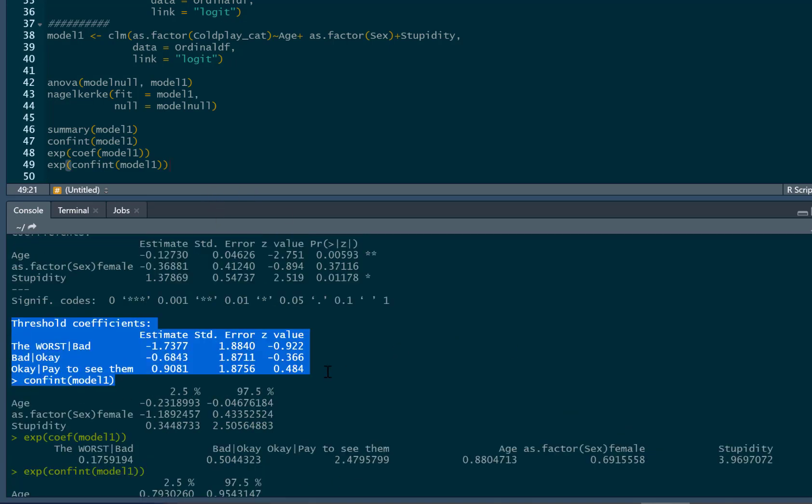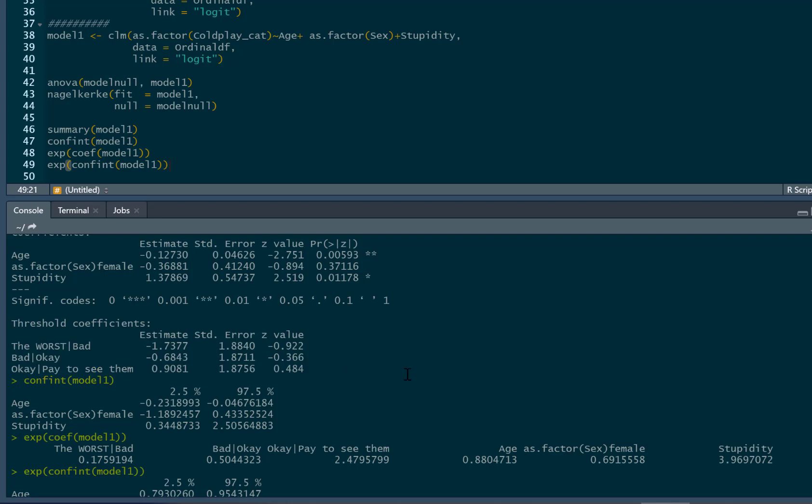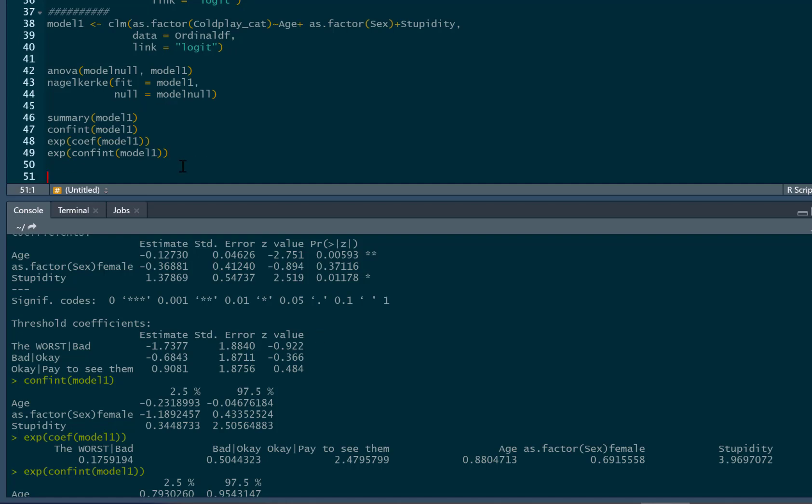So with regards to these threshold coefficients here, what do these mean? Well, often these aren't reported and they represent intercepts. And specifically, the points in terms of the logit structure where the participants might be predicted to be in the higher categories. So the worst to bad here is the likelihood of being in the worst category, saying that Coldplay the worst compared to the other categories. Bad to okay is the likelihood of being in the bad category or the worst category compared to all the other categories. Then okay to pay to see them is referring to being in the okay, bad, the worst category compared to the pay to see them category.